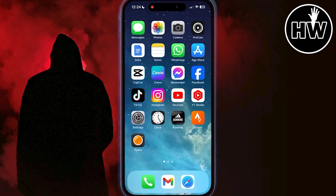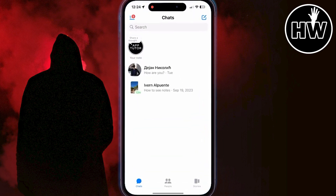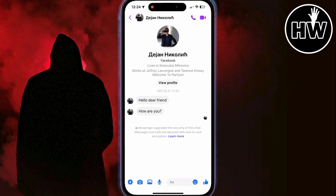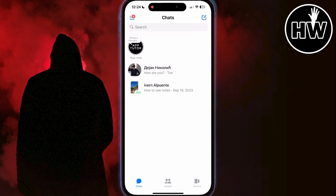First, open the Messenger app. If some conversations are encrypted, you will see a little lock icon next to the conversation. But if you don't see a lock icon and want to check if a conversation is encrypted, open the conversation and you will see text that says 'Messages and calls are secured with end-to-end encryption.'